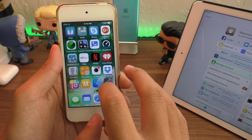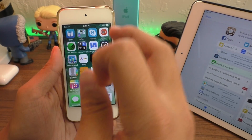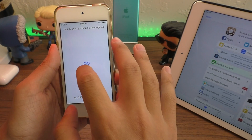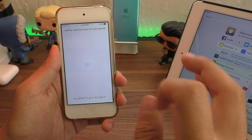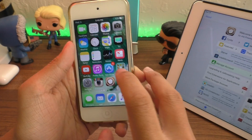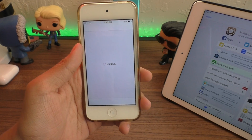Once your device boots up, you want to go back into Yalu — or if you're on an iPhone 7, go back into mach_portal — and re-enable the jailbreak. And once your device is back up and running, go back into Cydia.